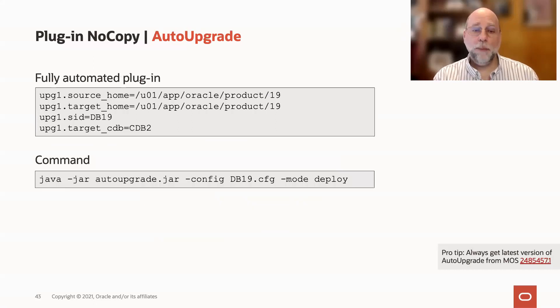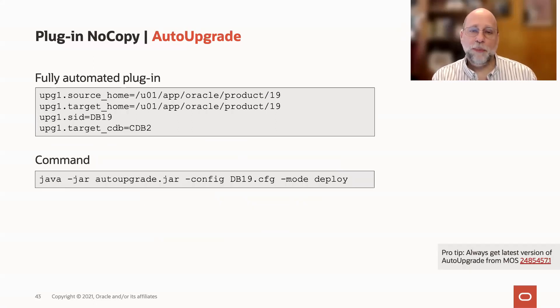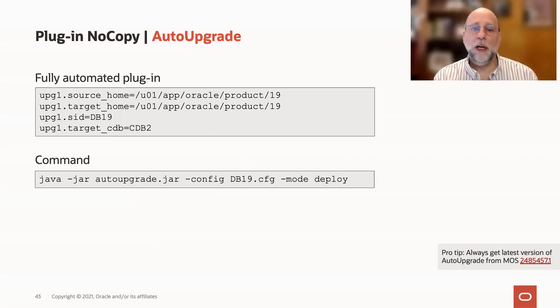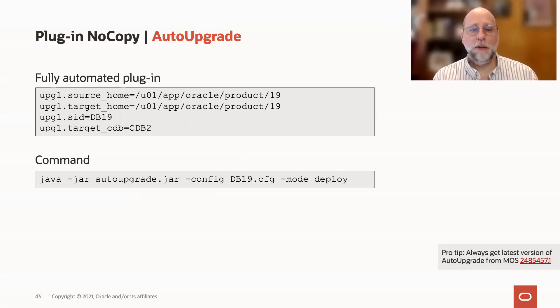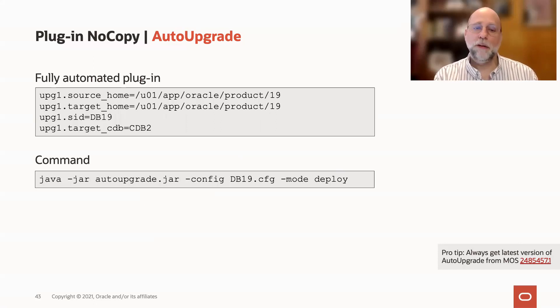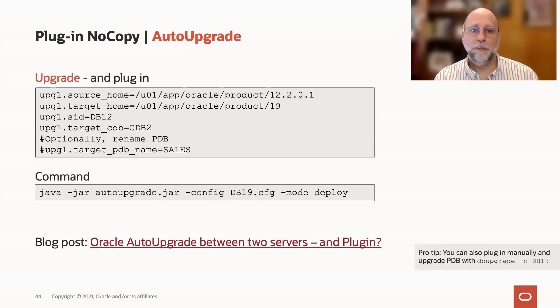Auto-upgrade automates this process entirely. All you need to do is specify that target CDB as part of your auto-upgrade config file. By doing this, you will upgrade the database to the new version and plug it in as a container database, all with one command.